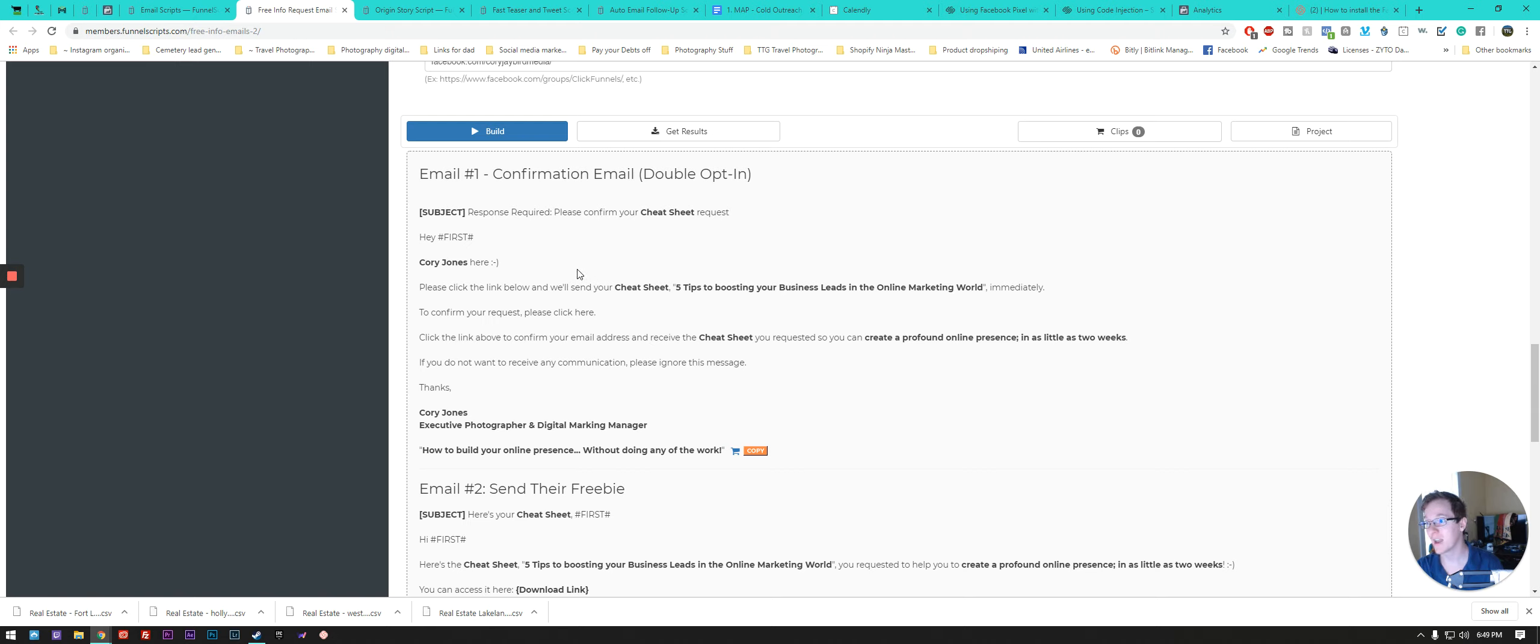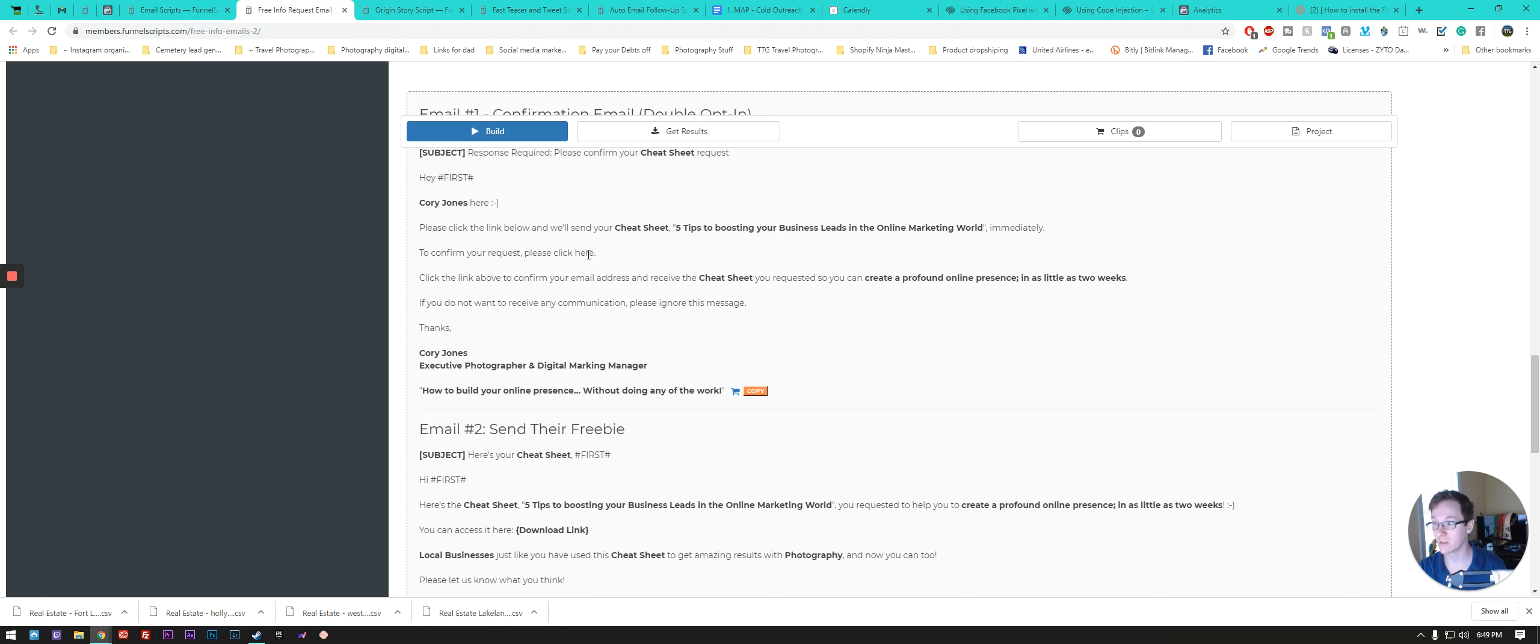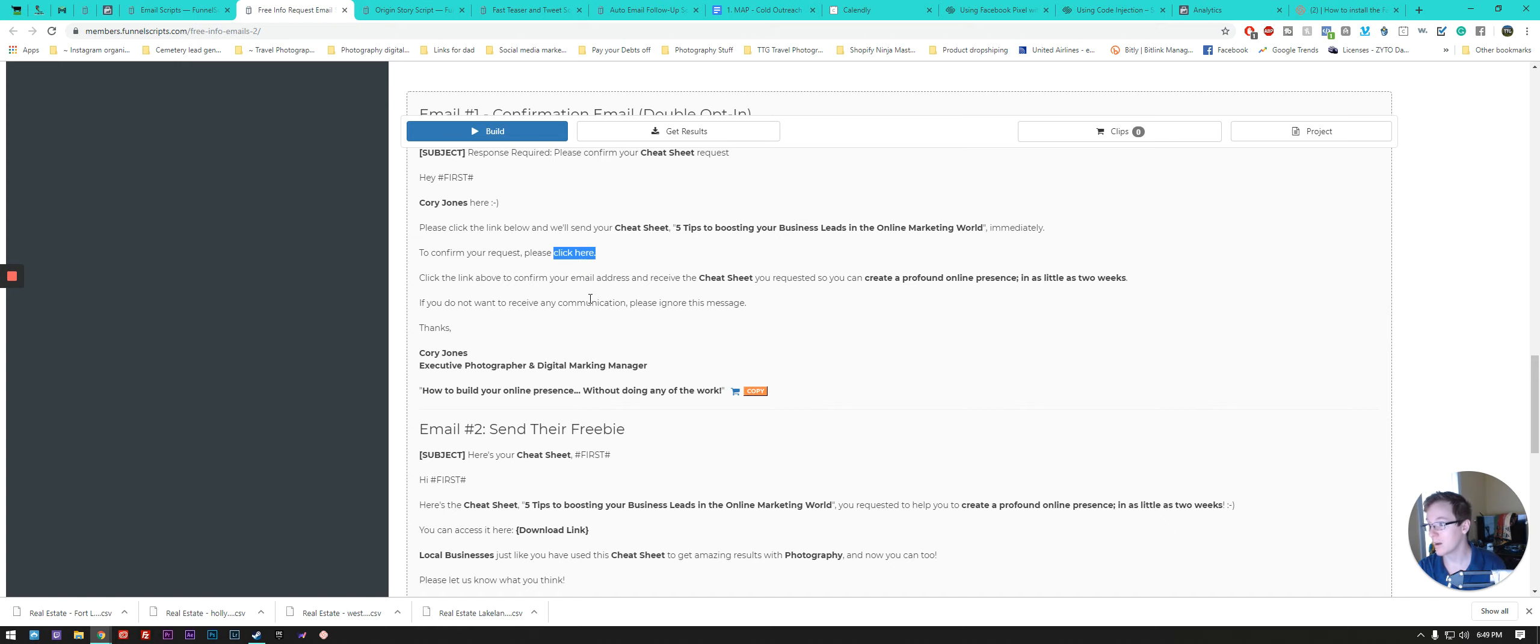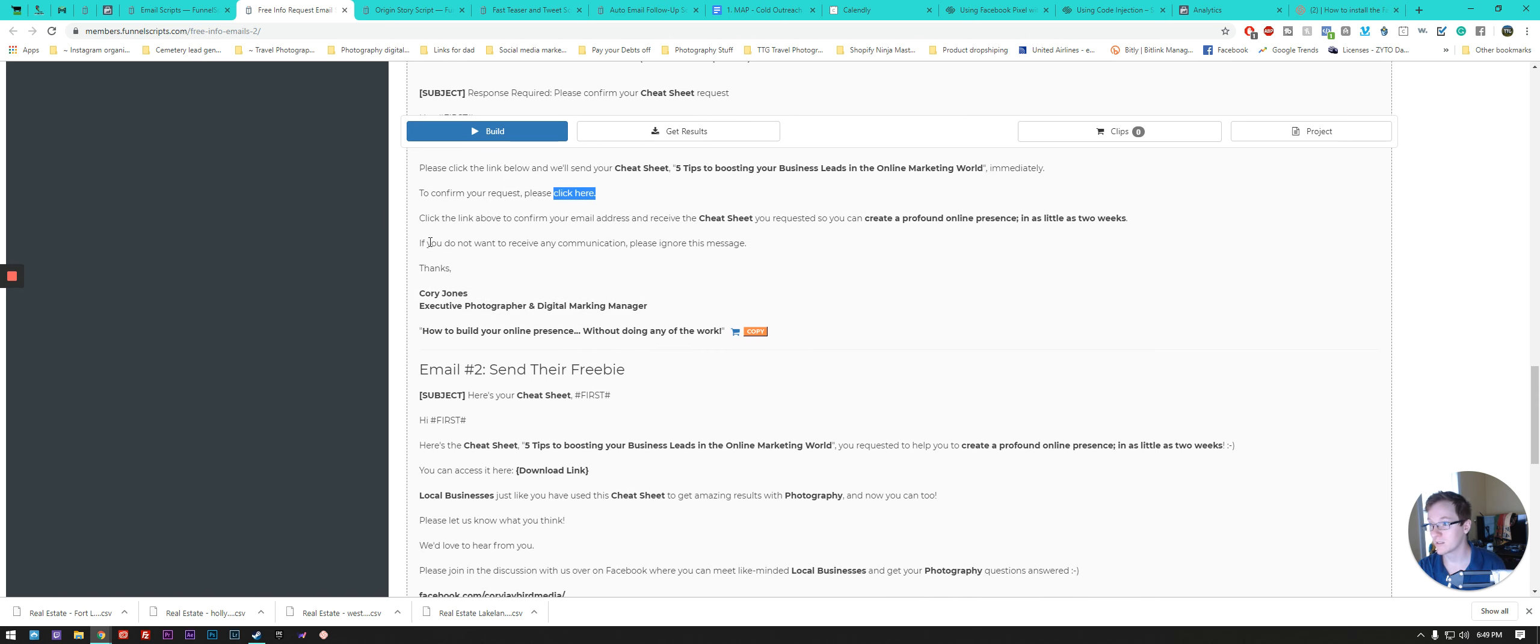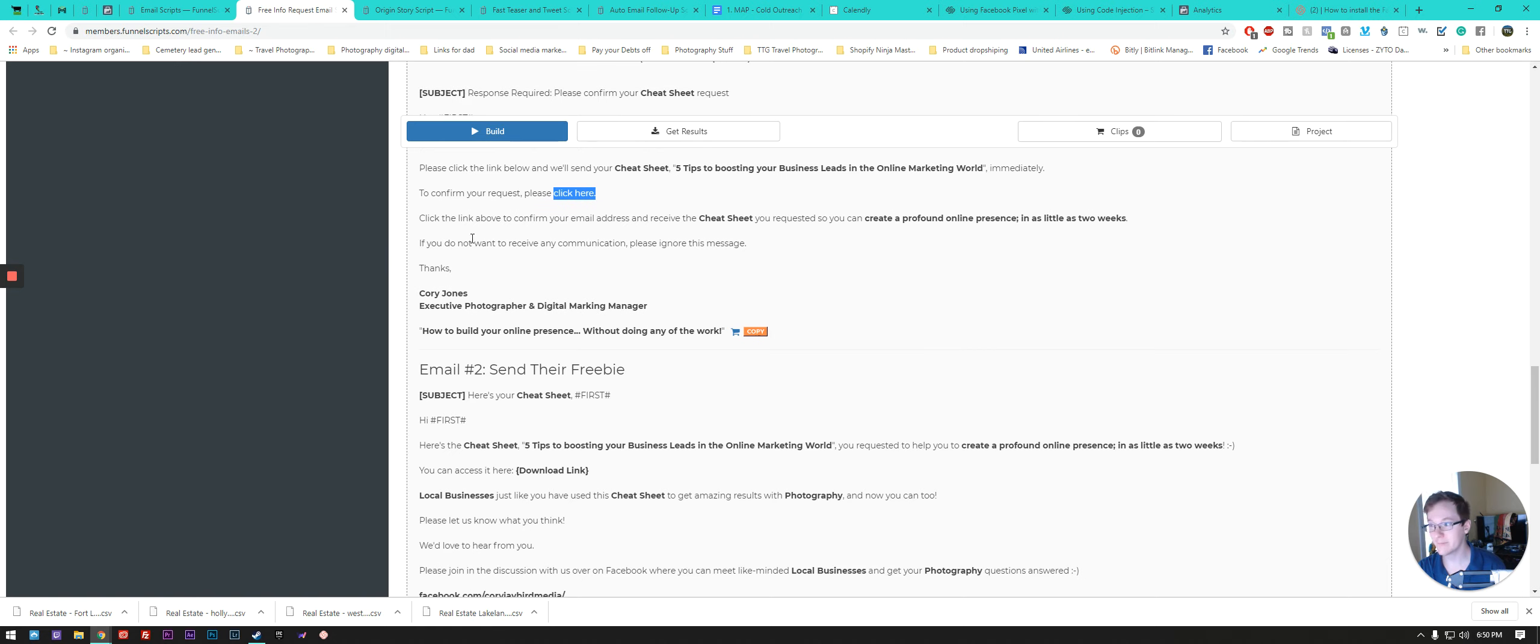So like email one, confirmation email. This is, for instance, after they've downloaded a cheat sheet from me. So we give them, they click on a page on my website that allows them to download a cheat sheet of what to expect or like a pricing sheet or something like that. This sends the email out for them to confirm that they requested this. And then it'll have the download link like right here for them to just click that hyperlink button, takes them to the download page, their product that they just either purchased or got for free. Then it goes through a nice little sequence. That's pretty well put together. Click the link above to confirm your email address and receive the cheat sheet you requested so that you can create a profound online presence in as little as two weeks.